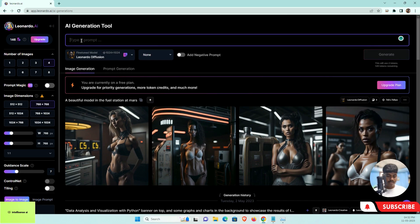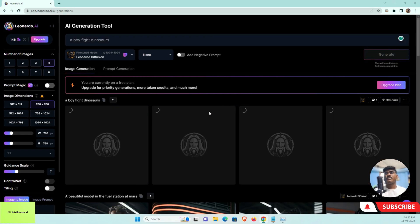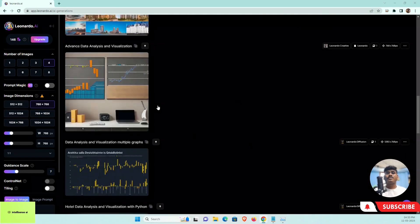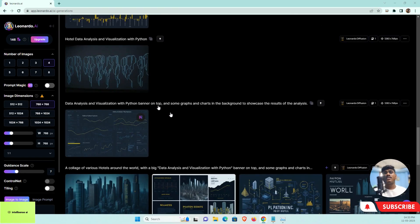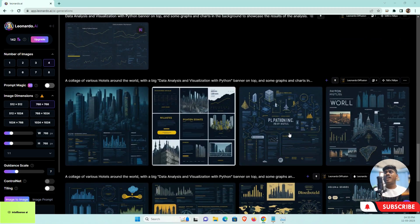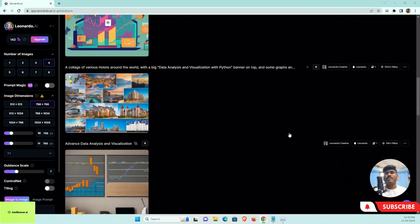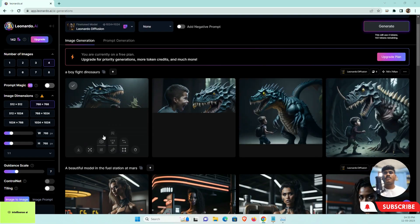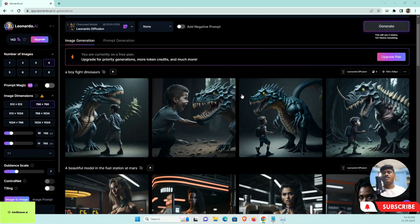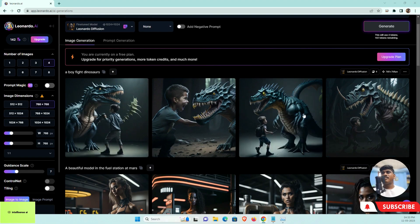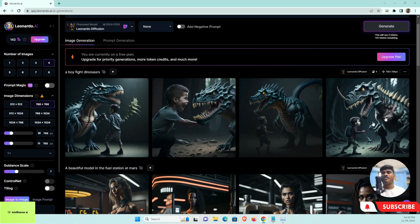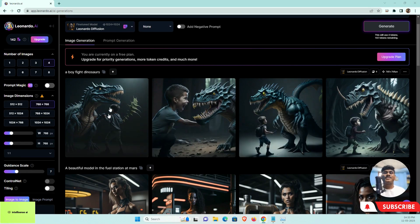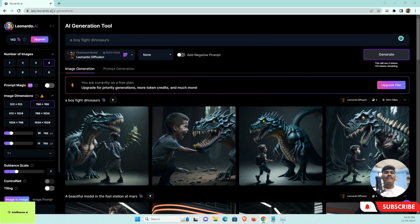I can type again here "boy fight with dinosaurs" and generate that. It will be generating. I've already generated some related to my data analysis. You can see that the AI is generating, and yeah, boy fighting with dinosaurs. It's pretty crazy, right? That's one thing. I will move to the next part. This is Leonardo AI, I will give the link in the description below.